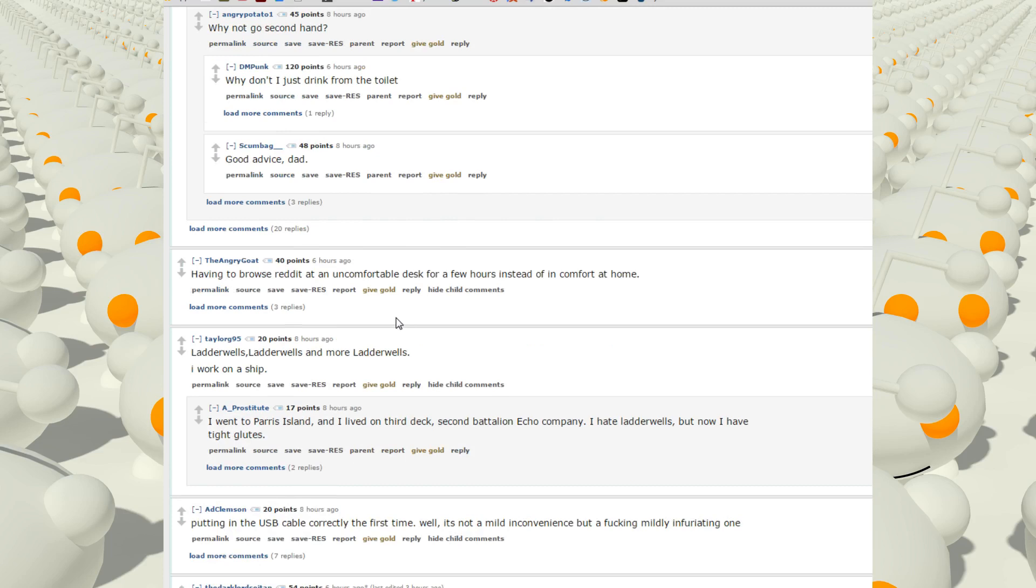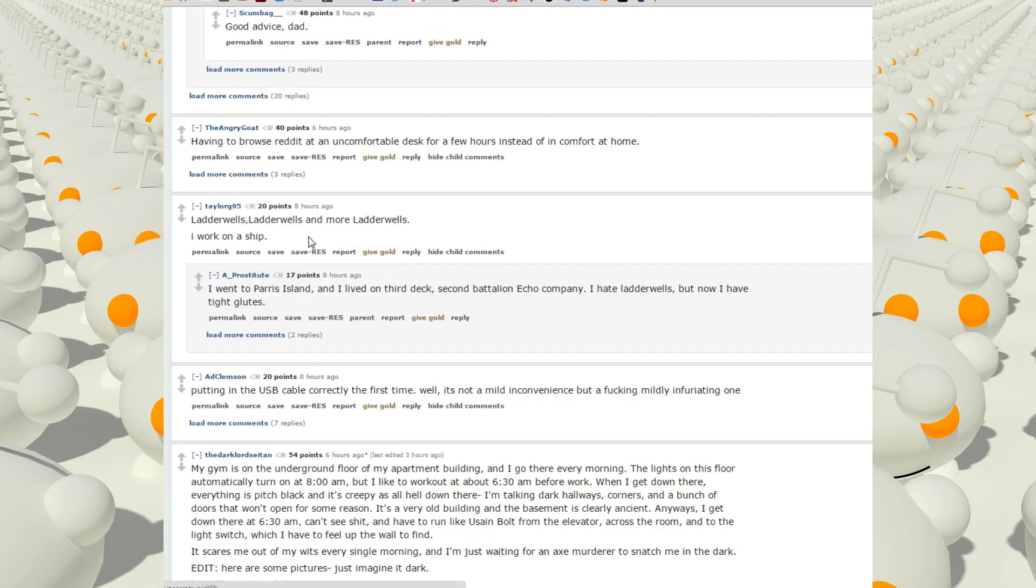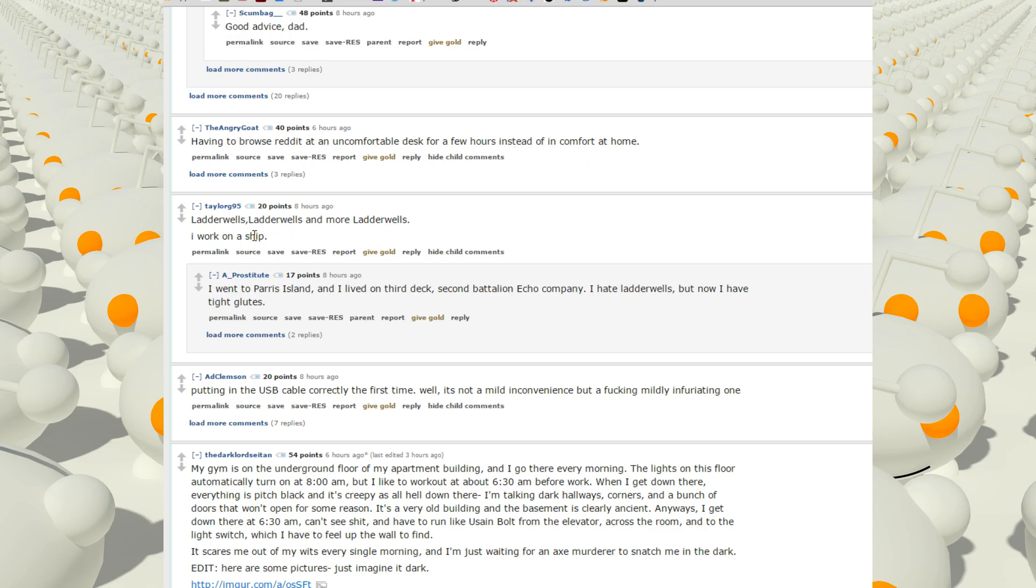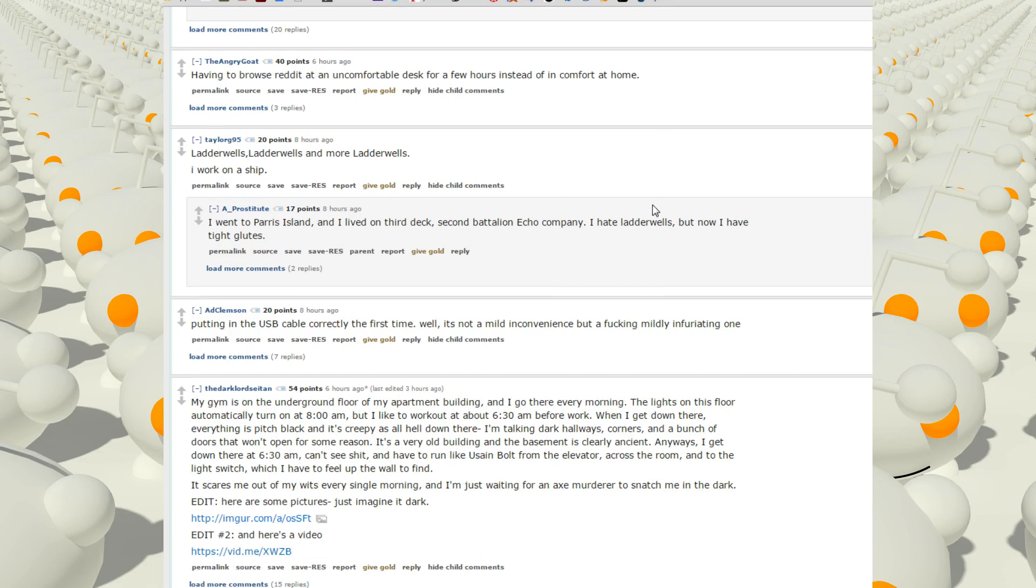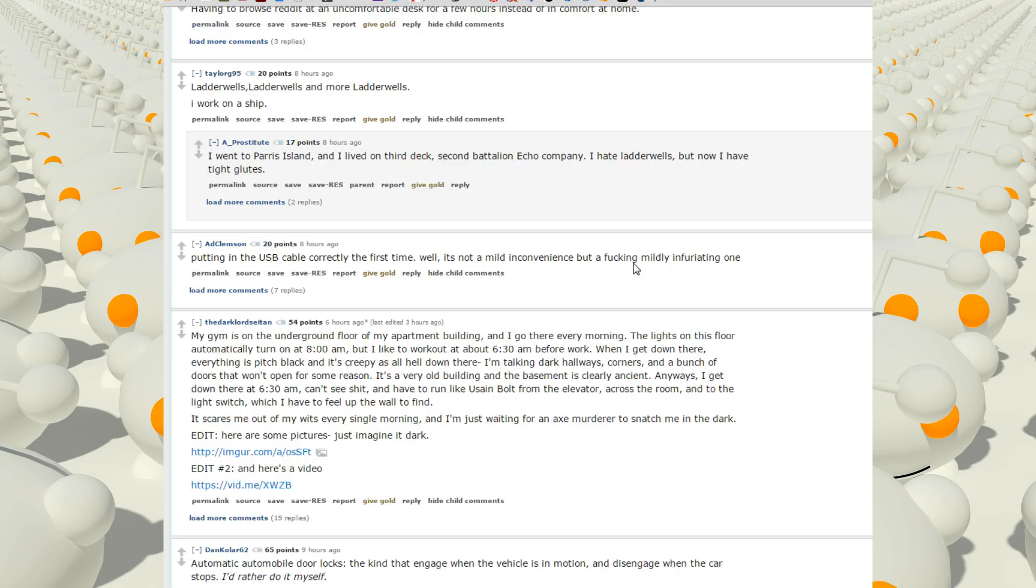Having to browse Reddit at an uncomfortable desk for a few hours instead of in the comfort at home. Ladder wells. Ladder wells and more ladder wells. I work on a ship. I went to Parris Island and I lived on the third deck, second battalion, Echo company. I hate ladder wells but now I have tight glutes. What's a ladder well?